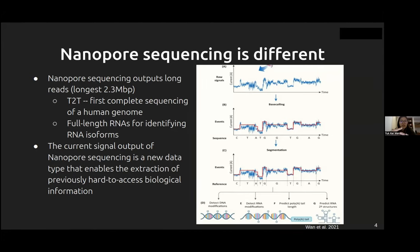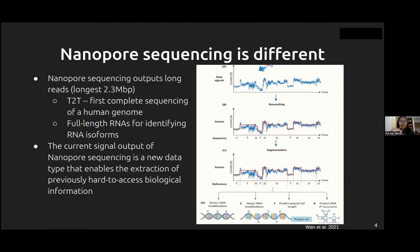The longest read is around 2.3 megabases. Nanopore sequencing was used in the telomere-to-telomere consortium, which completed the human genome. It is also used in identifying RNA isoforms because it can sequence full-length RNAs. The nanopore sequencing is different because it produces these current signals output by the pore, which are not available in other sequencing technologies.